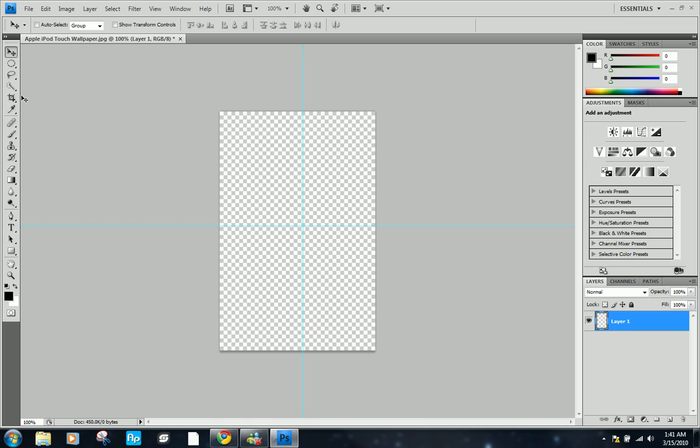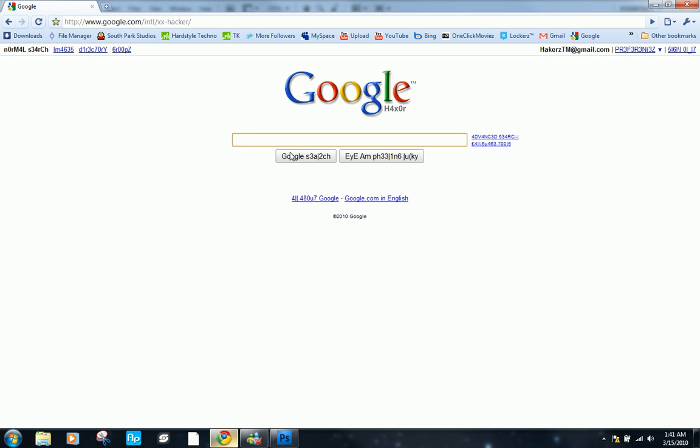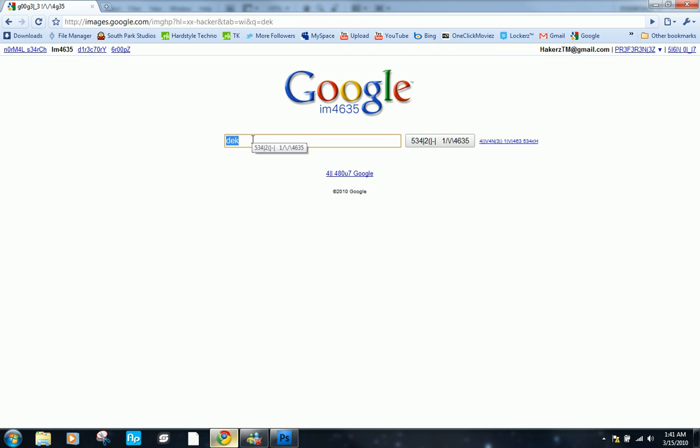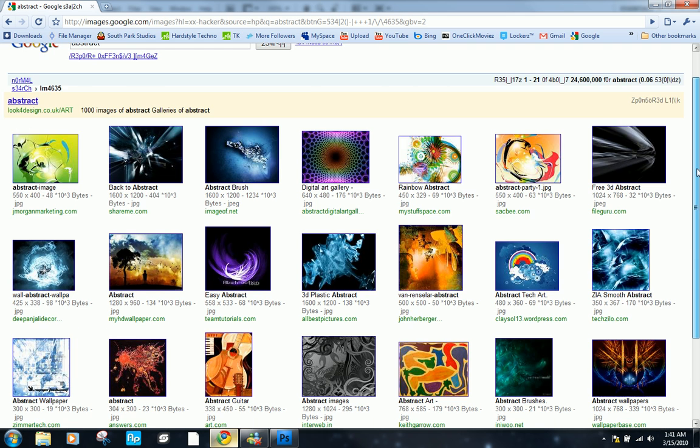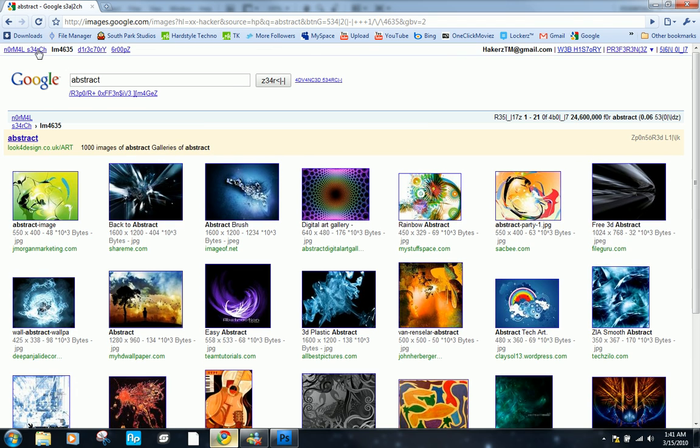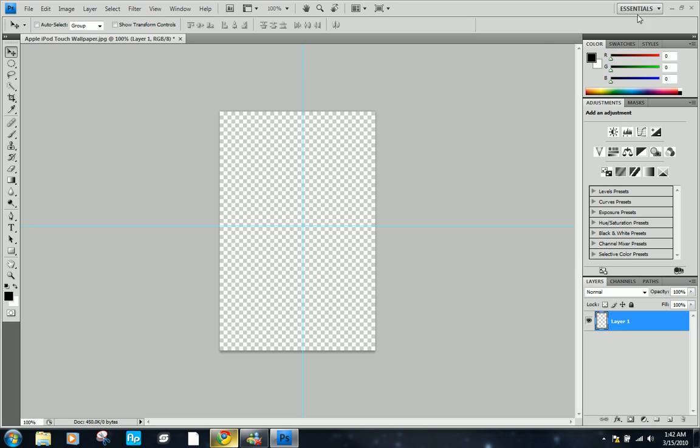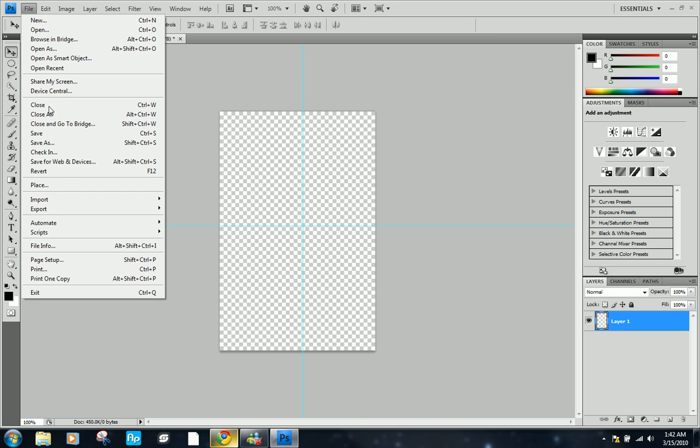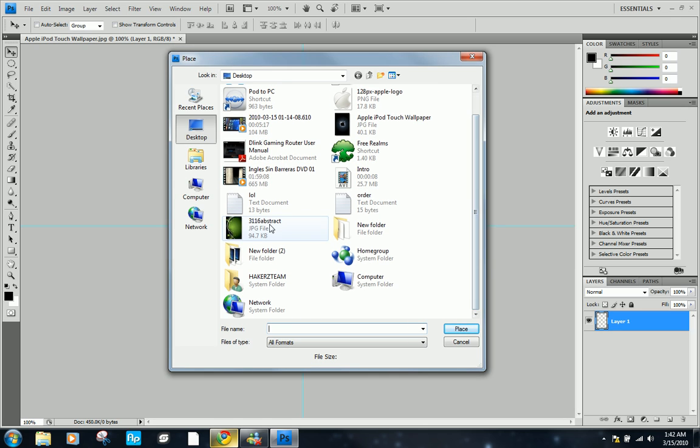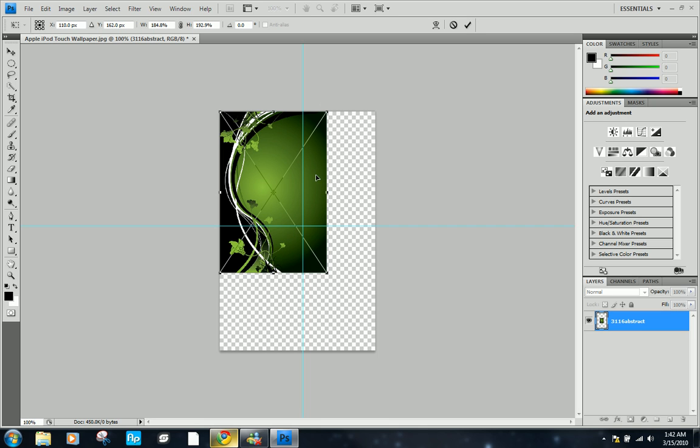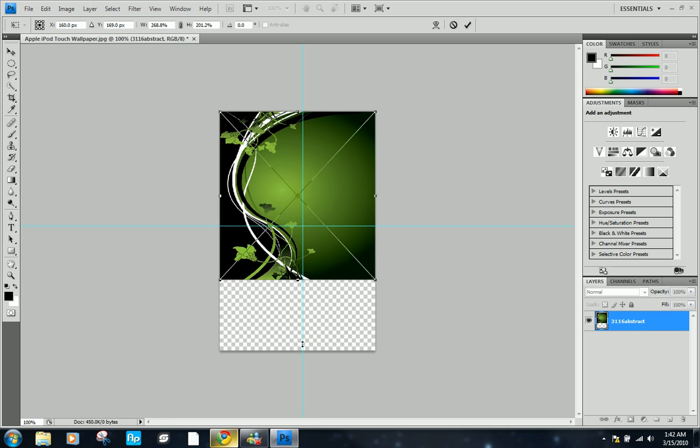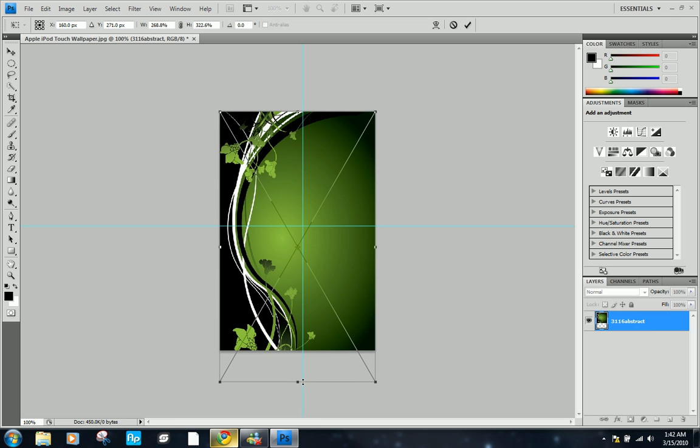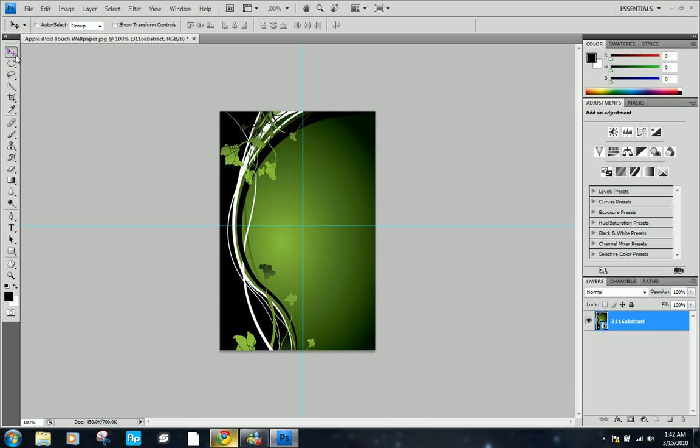Before we make the background, you can either make it or you can get something from the internet. You can type in desktop backgrounds or go to images and type in abstract and find something you like, but I'm going to be using one that I already have on my computer. We're going to go file, place and choose your image. Now you can just place it on the canvas to your liking, hit enter and it should stay like that.